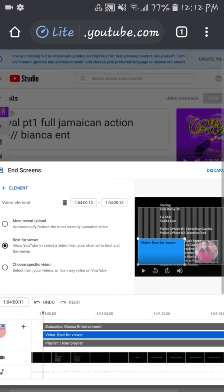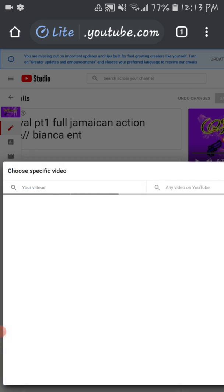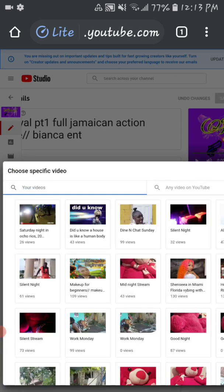YouTube will be telling you that they will put a video there that's best for viewers. If you don't want to go through the trouble of putting in that video yourself, you can let it stay right there. But if you want to add a video yourself, you click on 'Choose My Specific Video' and then you choose a video from there.